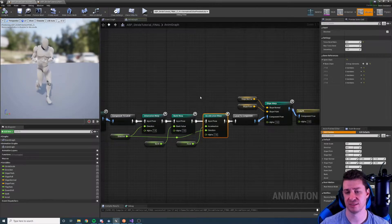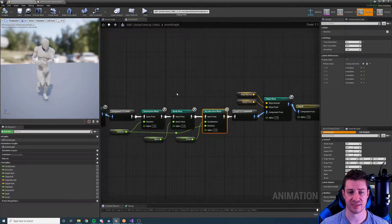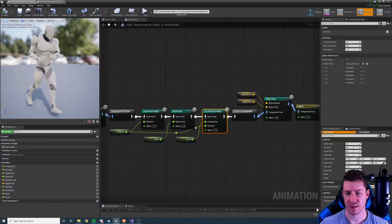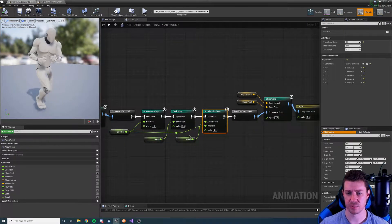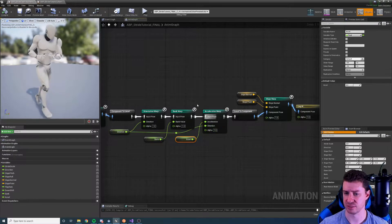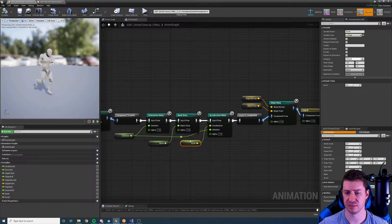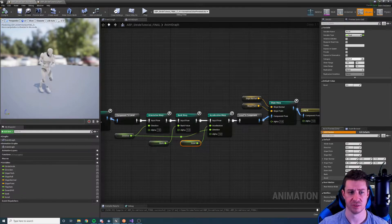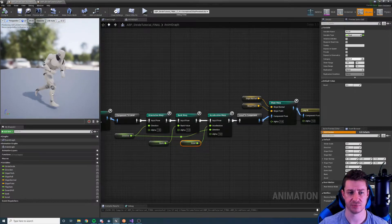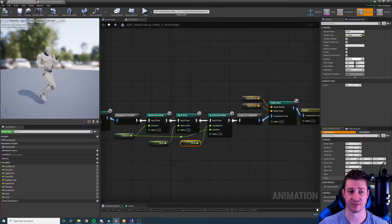Let's quickly see what it does first in this test setup. We have a main input for acceleration and we also have direction. When we increase the acceleration value the character leans forward, and if we decrease it the character leans back.